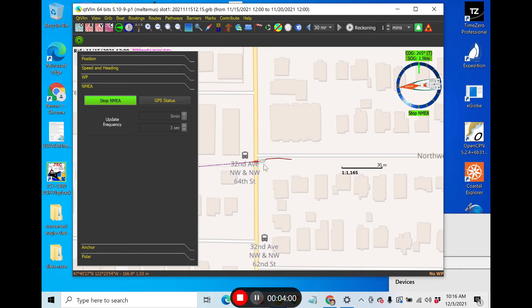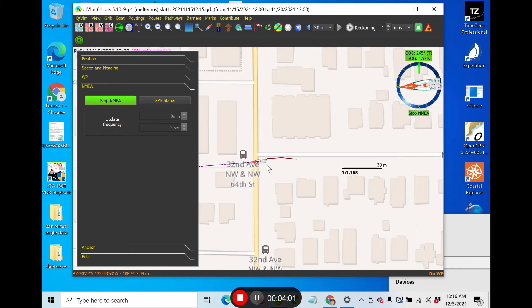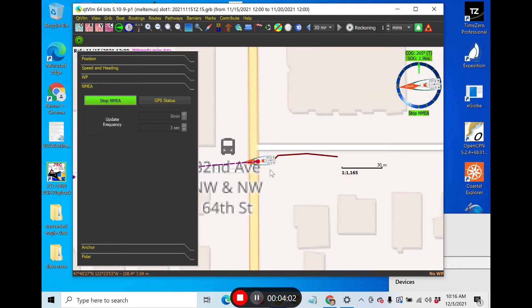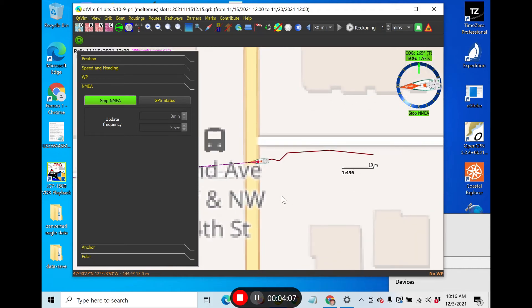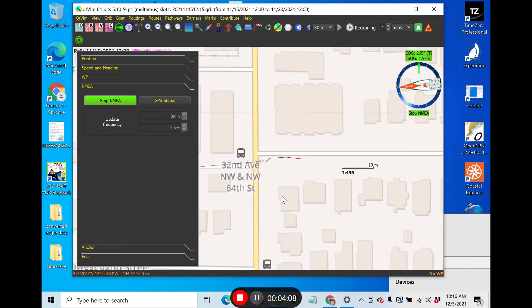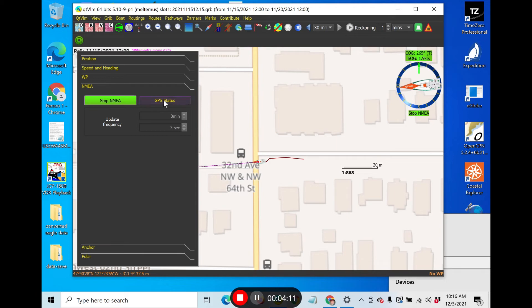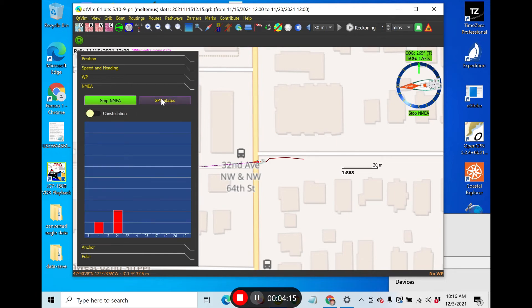And then here is the vessel location moving around here. This is 10 meters. Let's go back here and look at GPS status. I think I've done this in other videos.